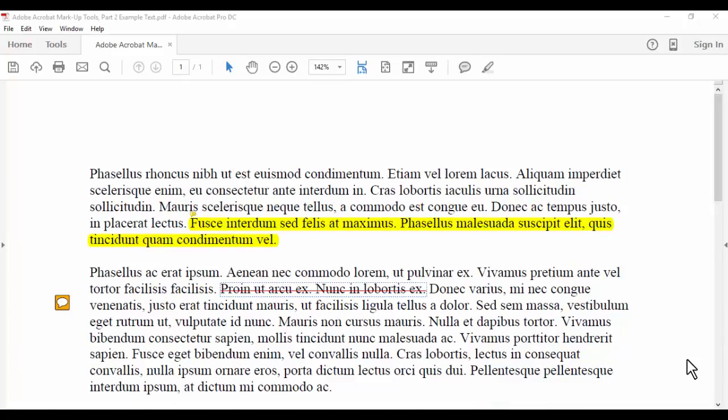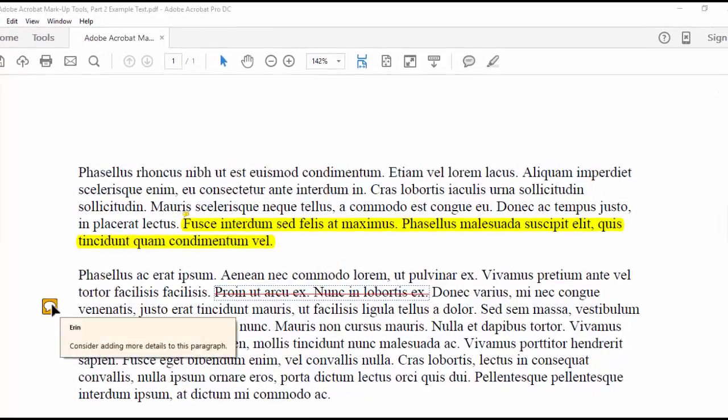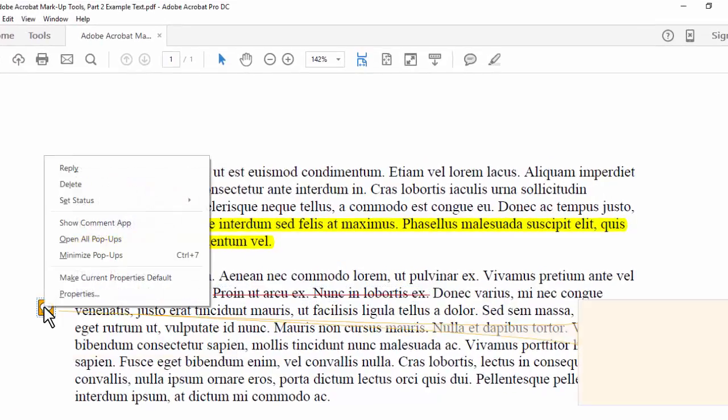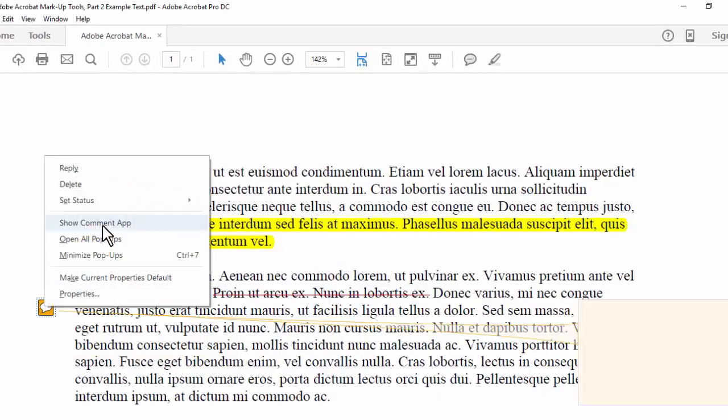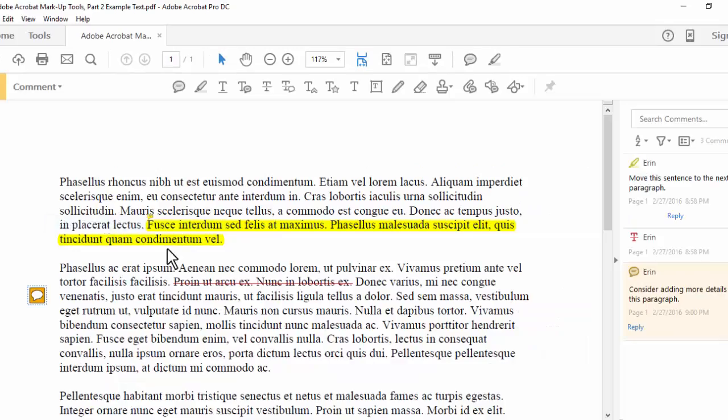The second method is to reply to comments and markups in the right-hand pane. If your right-hand pane is closed, as mine is right now, right-click on any comment or markup and select Show Comment App. You can then reply to any of the comments or markups in the pane.